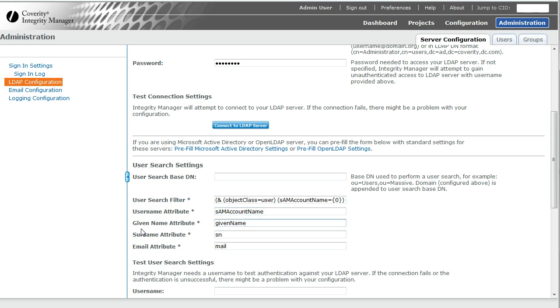When it finds it, it's going to use the given name attribute as my first name, SN as my last name or surname, and an attribute called mail as my email attribute.